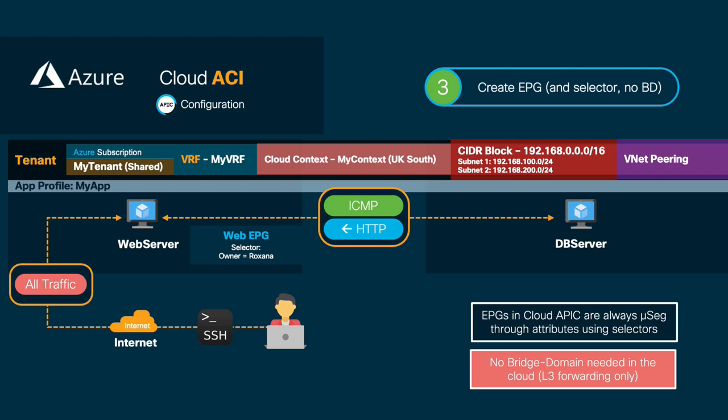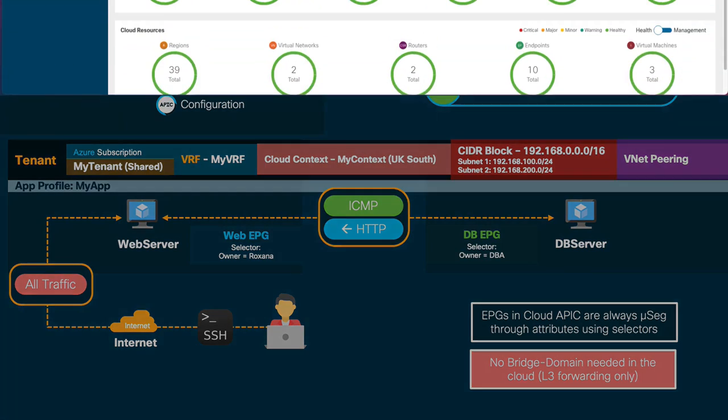This means that any instance created on Azure and with a tag containing my name as owner should be automatically mapped to the web EPG. In the case of the database EPG, we will use a similar selector matching the DBA as owner in this case.